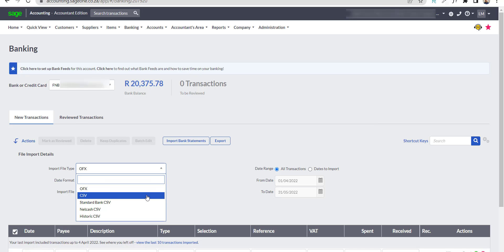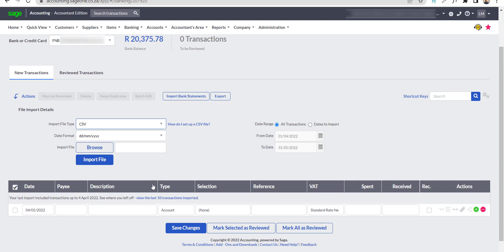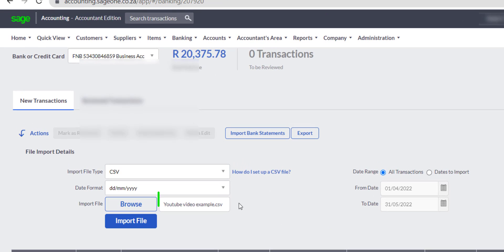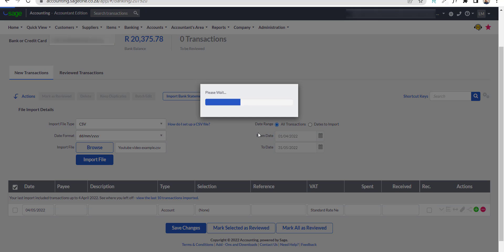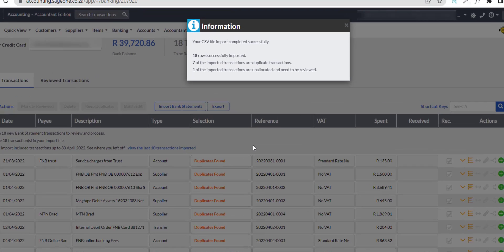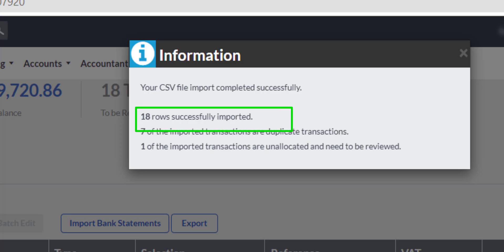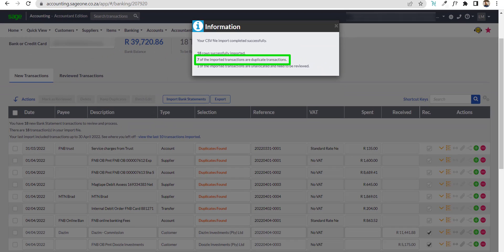Select CSV, leave the date format as is, browse and choose the file. You will see the file name appearing in the field next to the Browse button. Click on the Import File button. If all goes well, you get the message that your CSV file import completed successfully. You get important information about the bank transactions, such as 18 rows were imported, and I have 7 duplicate transactions that I need to review.